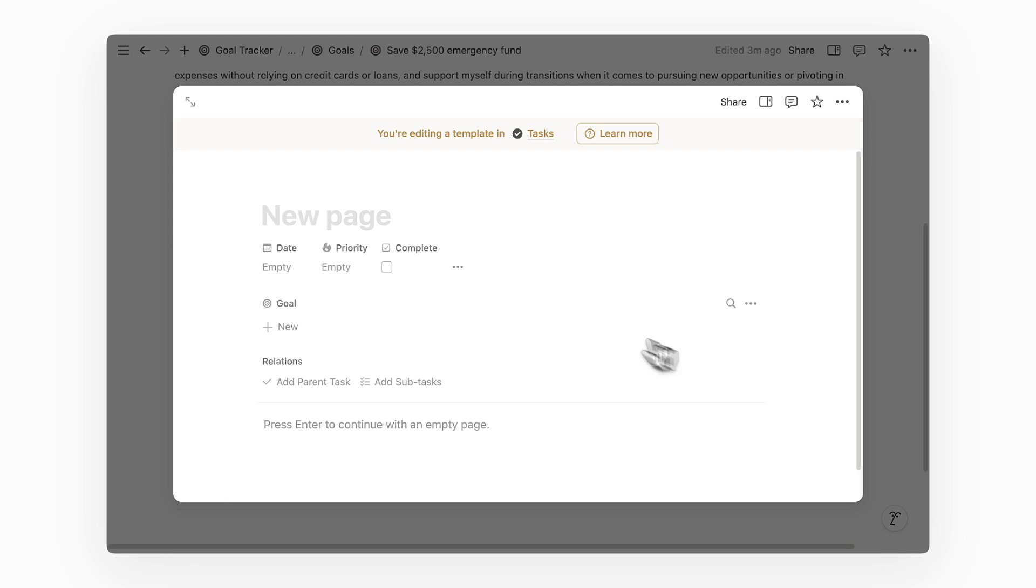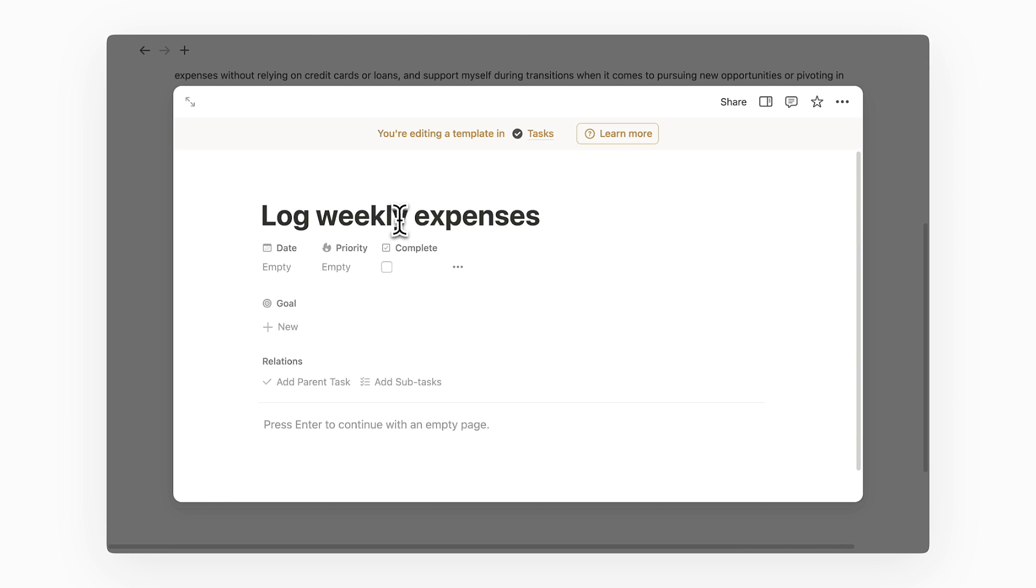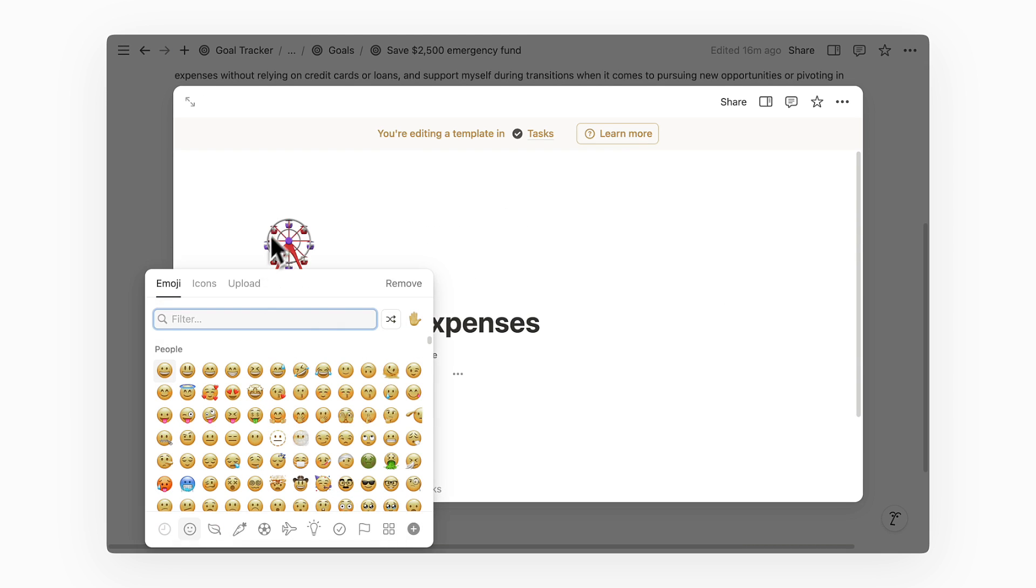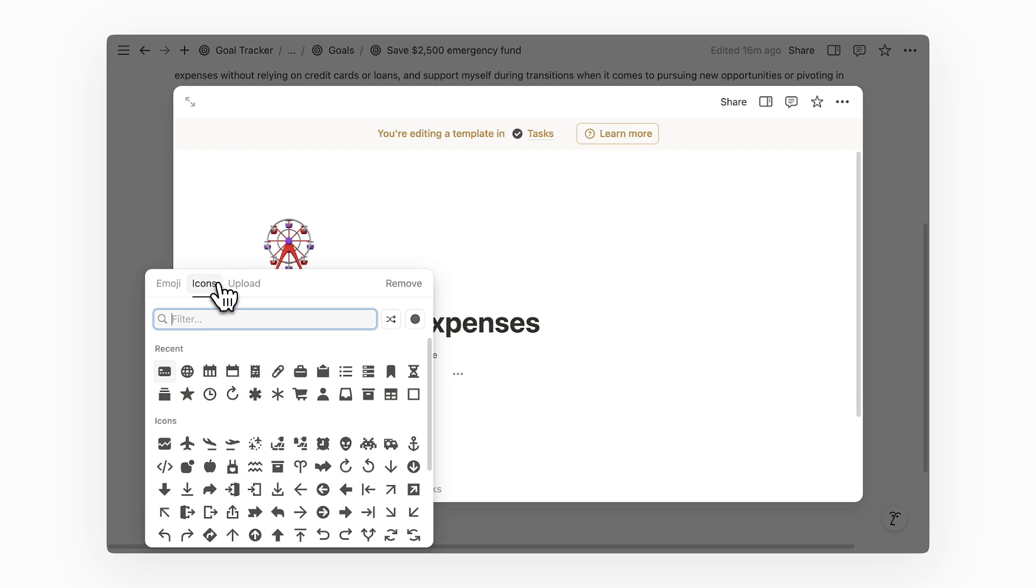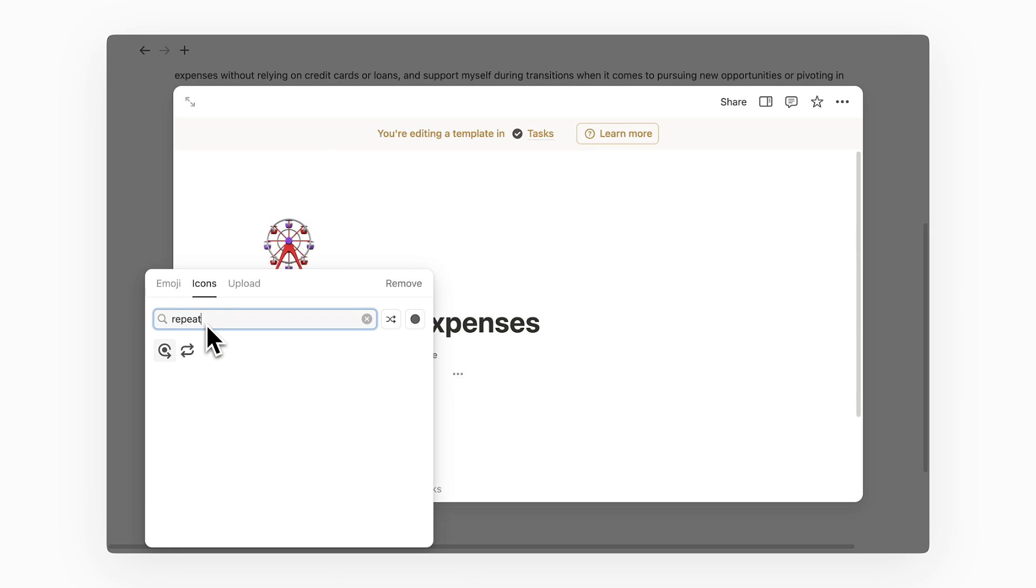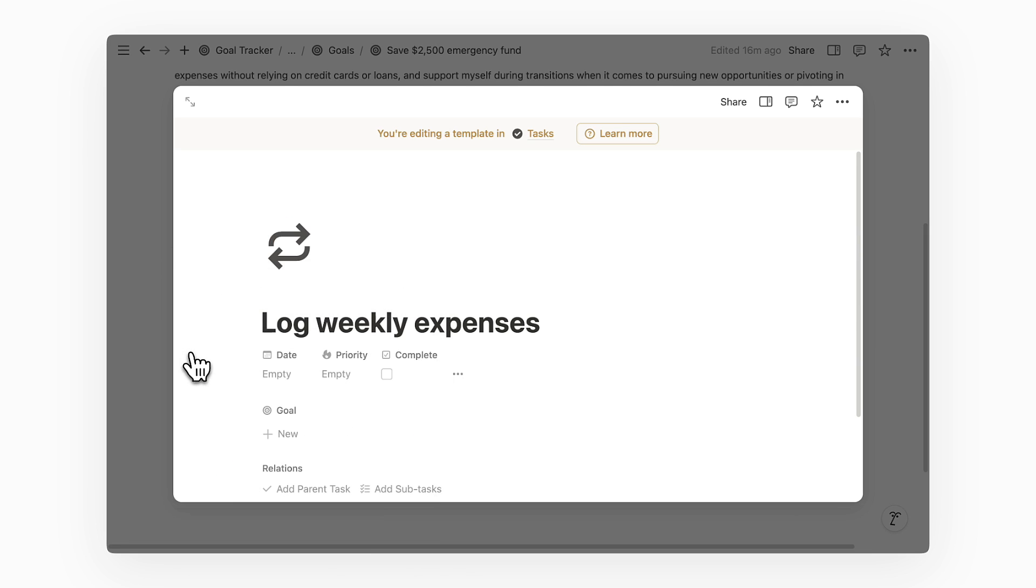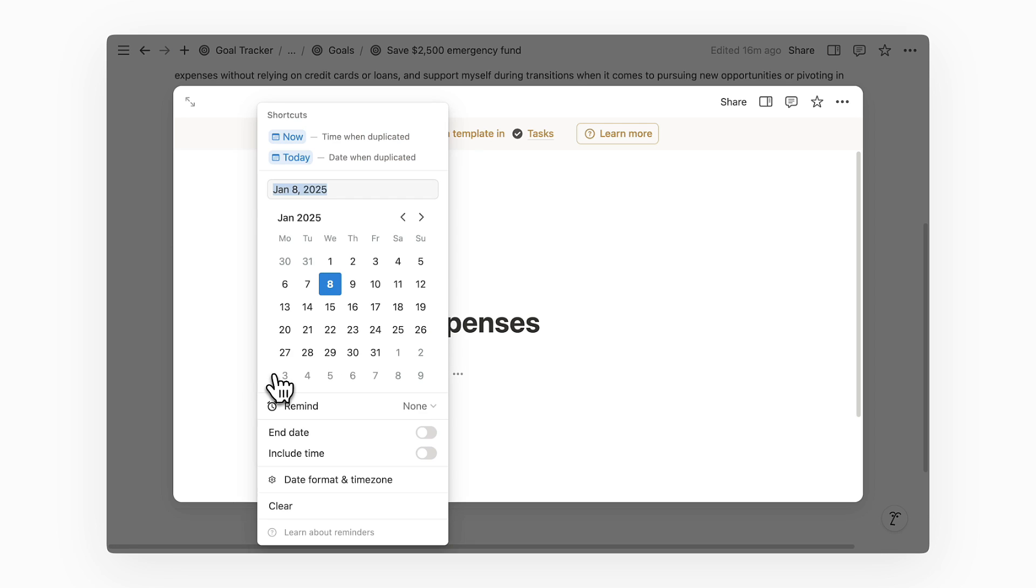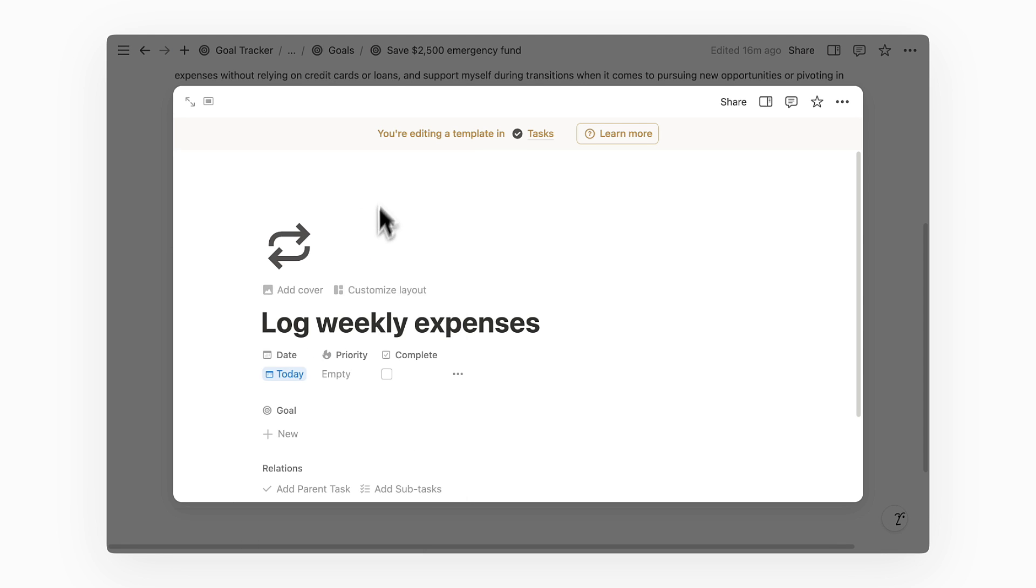On this page, I'll first write down the recurring task. For the page icon, you can add a different icon that you would for your usual task. Maybe like a repeat icon so that you can easily identify it as a recurring task. Then we'll set the date to date when duplicated. And we can also give this task a priority.